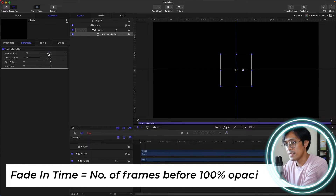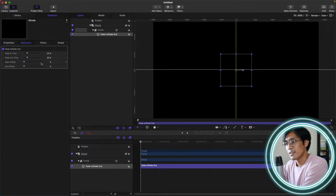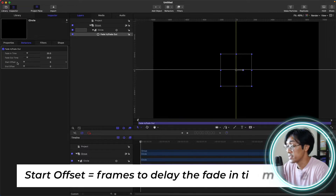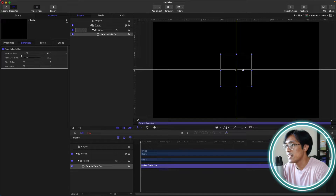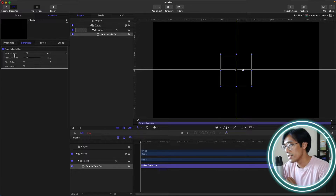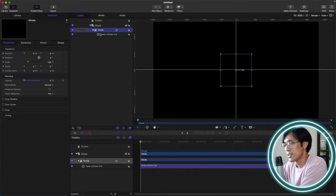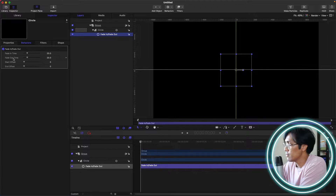Fade In Time is how many frames it will fade in, and Fade Out Time is similar. Start Offset delays the number of frames before the fade in time will start. Similarly, End Offset works the same way at the end.